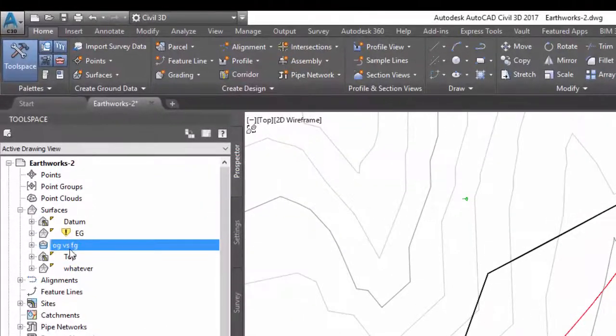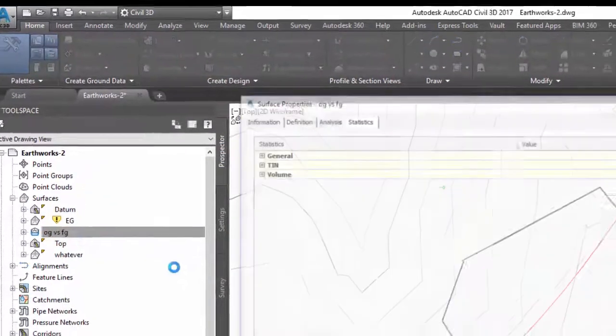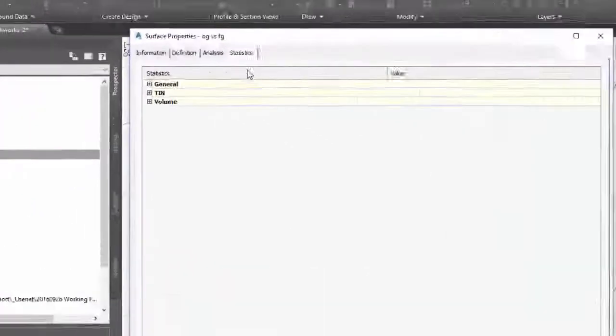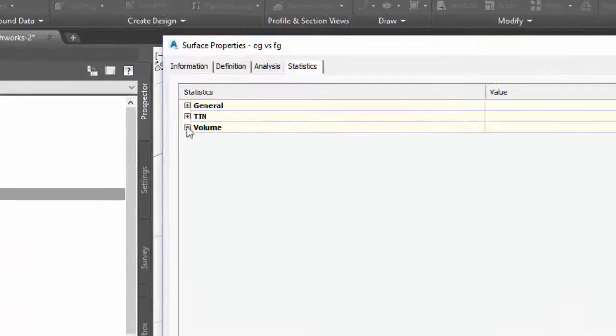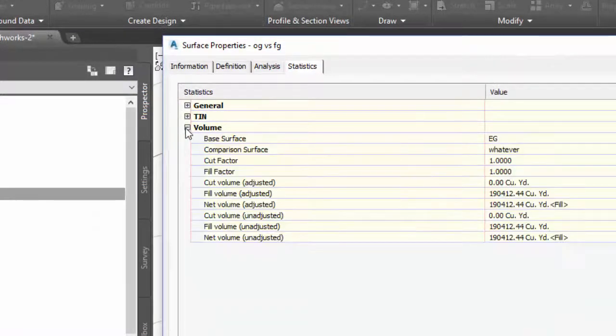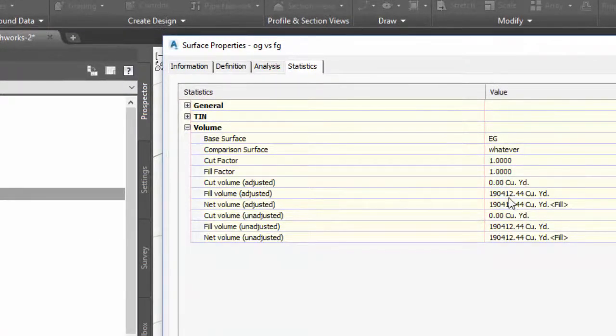Go into the surface properties for that volume surface, into statistics and volume, and this would be my volume.